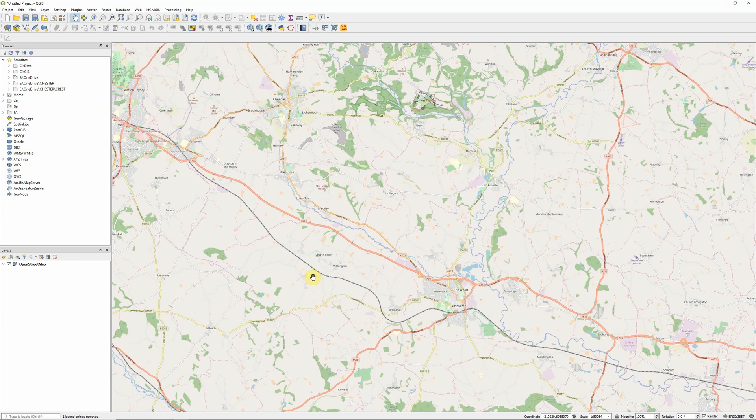Sentinel-2 is a great source of satellite imagery. It's a European Space Agency satellite and the data is freely available. It's particularly good for agricultural and ecological applications because it's pretty high resolution for free satellite imagery and has particularly good coverage of the red, red edge and near infrared parts of the EM spectrum.